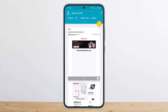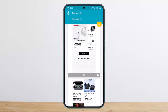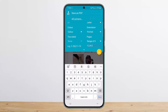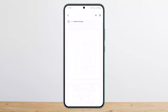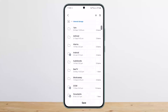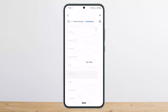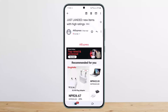Once you do so, tap on it and open it up. You can see the PDF option — download it, simply tap on it, and choose the location where you want to save it, then tap Save.